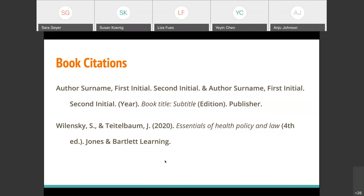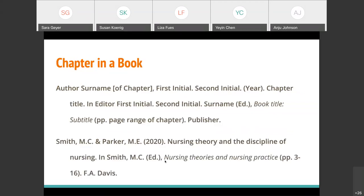Building off of book citations, if you're citing a chapter in a book, you're basically doing a book citation with a little extra information. As you can see here, we're looking at a chapter in Nursing Theories and Nursing Practice. You include Smith and Parker as the authors of the chapter, the title of the chapter, and the year — which will generally be the same as the year the book itself came out, unless there's a note indicating otherwise.